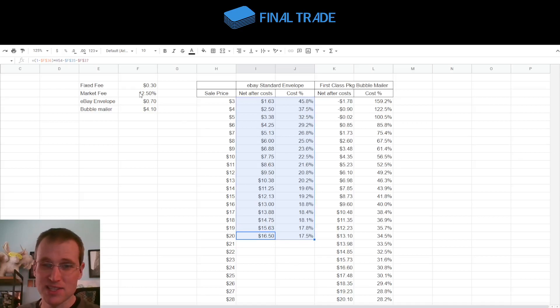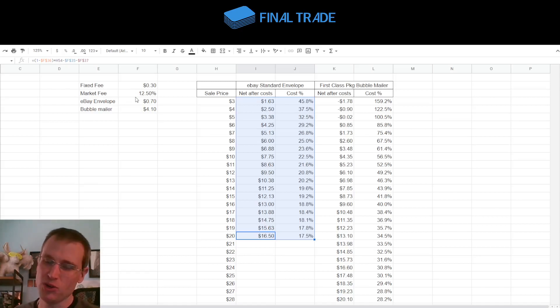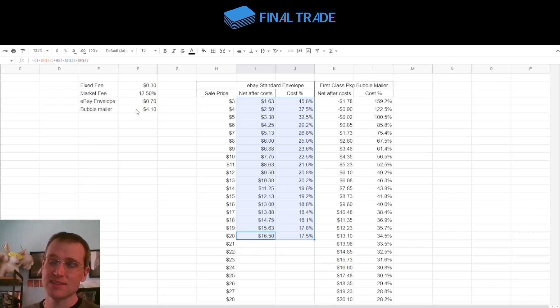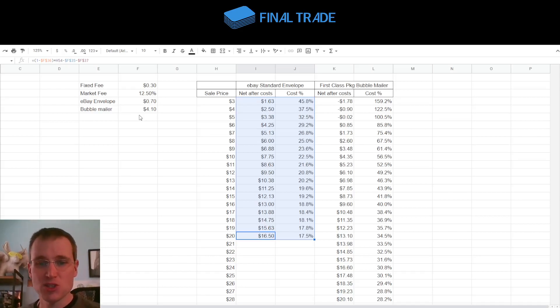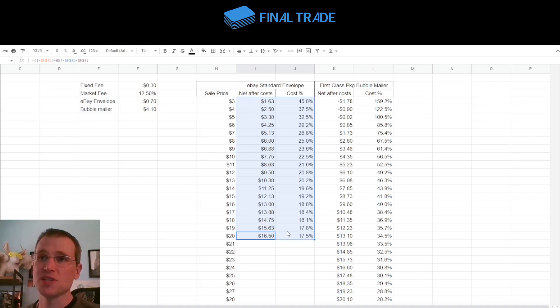And I'm applying the same fee percentages to eBay and TCG Player. They are pretty close to each other. I mean, they're not exactly the same, but they're pretty close. And so, most of the time, if the card is $20 or less, sell it on eBay using the eBay standard envelope.